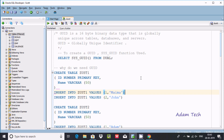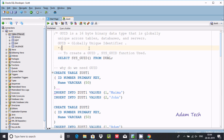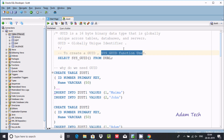In this video, I am going to discuss what GUID is in Oracle database. GUID is a 16-byte binary data that is globally unique across tables, databases, and servers. The full form of GUID is Globally Unique Identifier. To create a GUID, we need to use the SYS_GUID function.